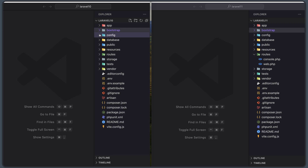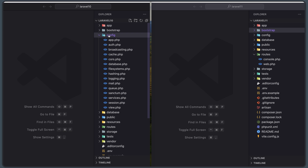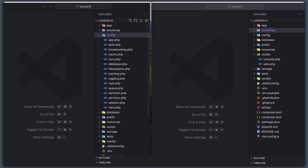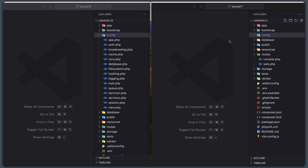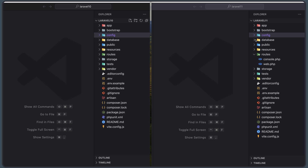Next is the `config` directory. In Laravel 10, we have all the default configuration files that come with a standard Laravel install. In Laravel 11, there are zero files in the config directory by default. You can get them, but with the default install there are no config files.